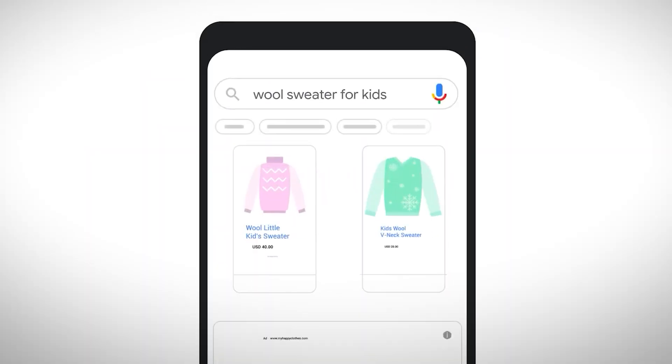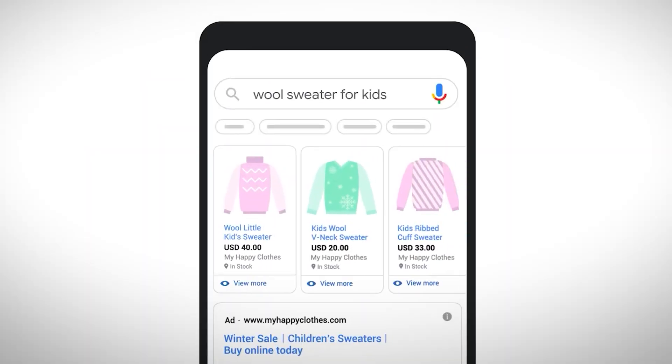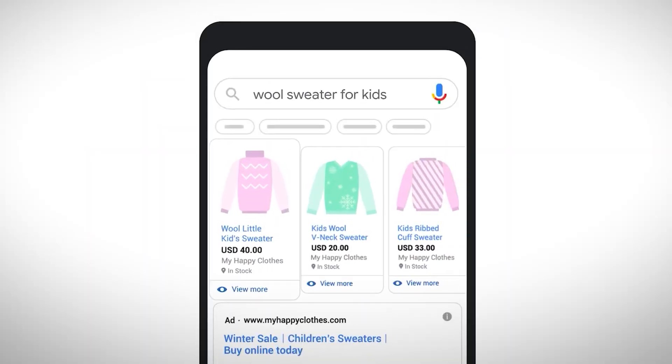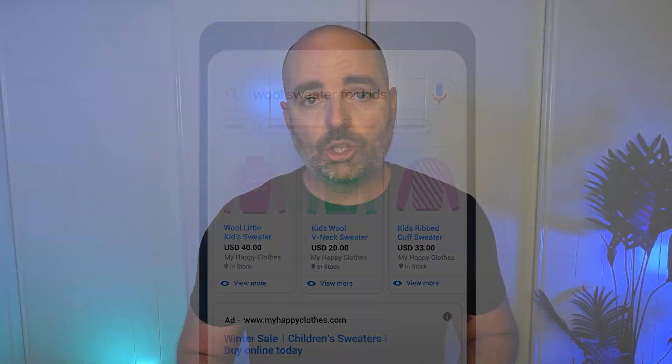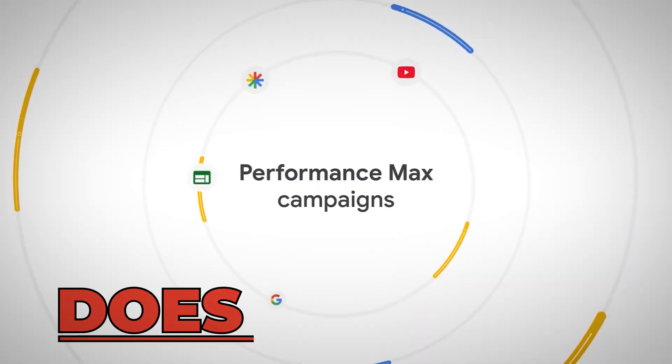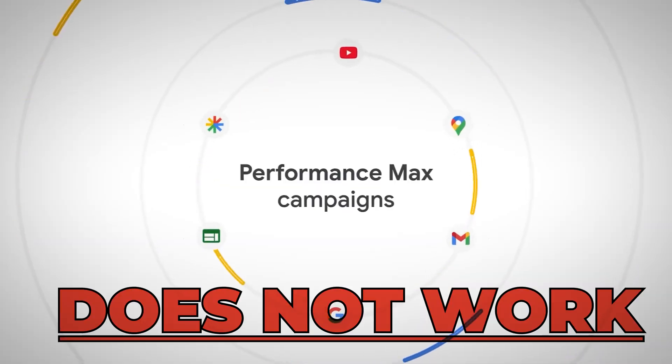This is also a problem in shopping campaigns, but we can easily overcome it there by adding negative keywords or by segmenting products into different ad groups or campaigns. However, this strategy does not work for Performance Max campaigns.